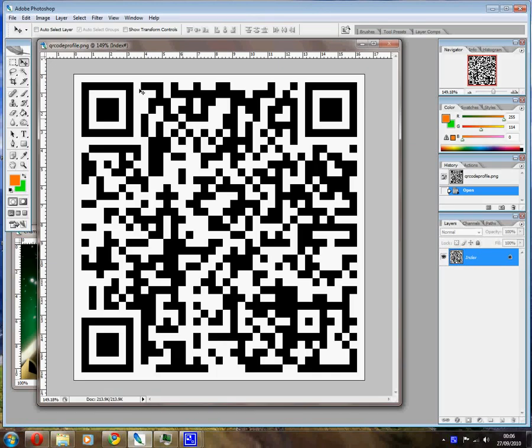Hi there, this is Killer Jackalope showing you how to put an image inside a QR code. So first off, generate a QR code at any site or whatever you fancy, and open it up in Photoshop.